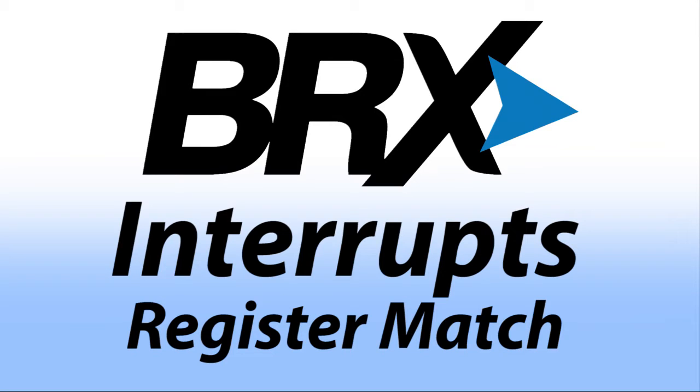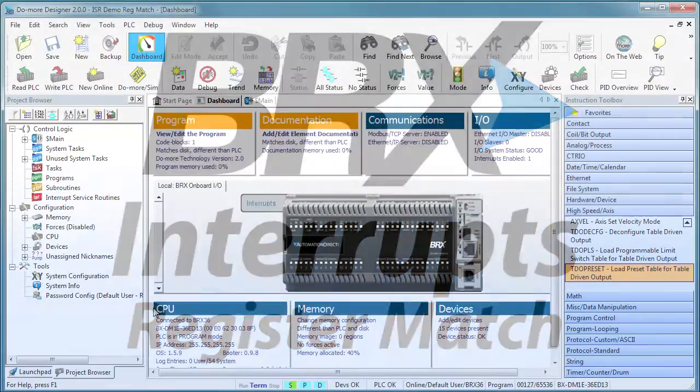The Do More Bricks PLC has a Register Match option for generating interrupts. What does that mean?